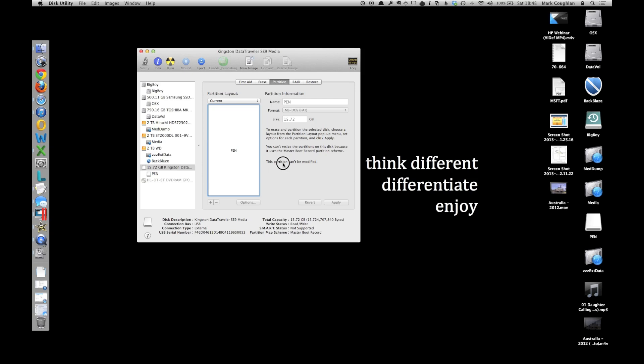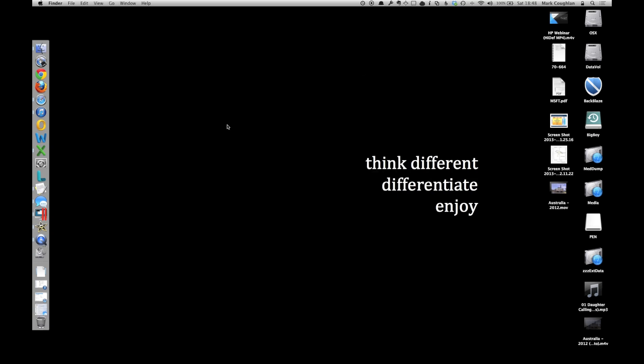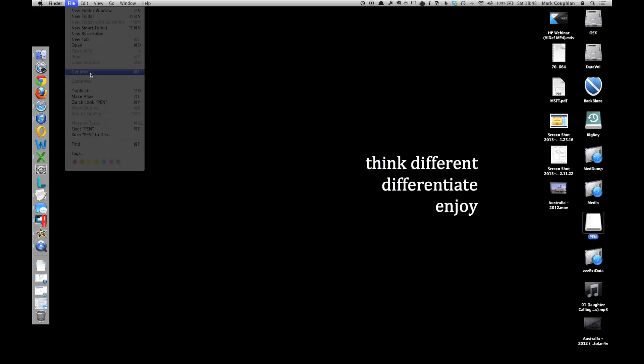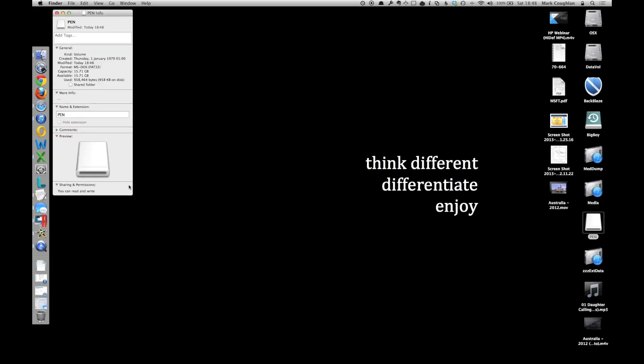There we go, so it's done. Now, see this time, if we get the info up on it again, which is there, so we select it, Get Info, you should see that you've got Read and Write permissions to it.